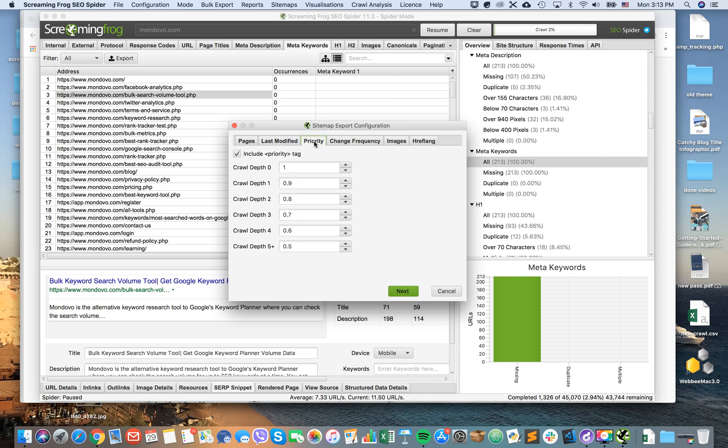Then the next step is priority. So which pages have highest priority for Google bots? And then it ranges based on your crawl depth.